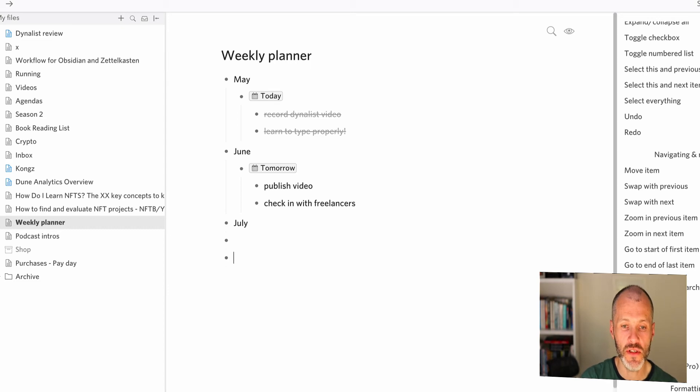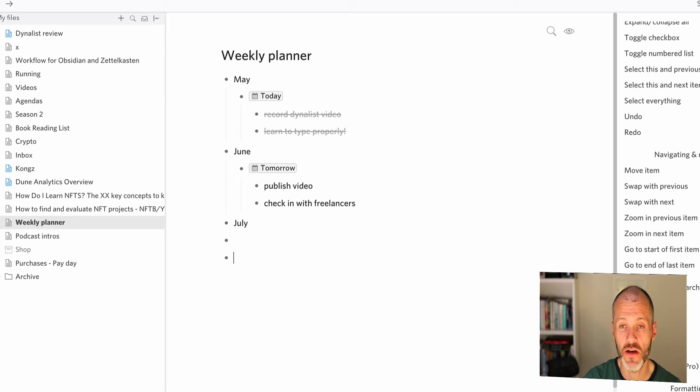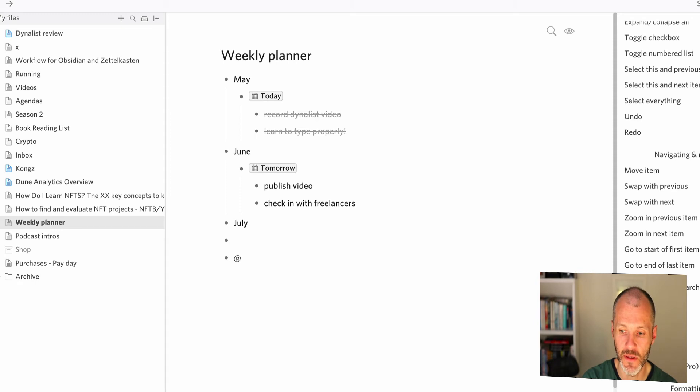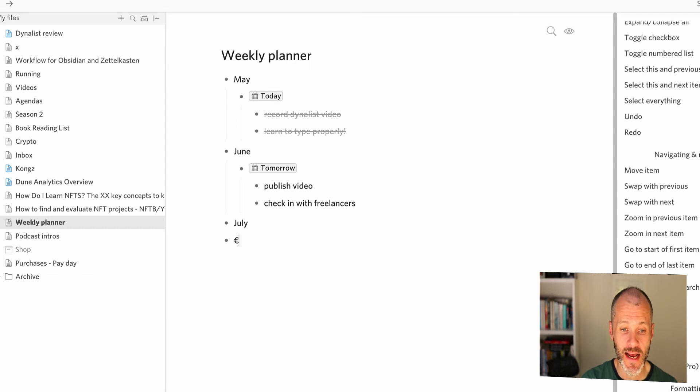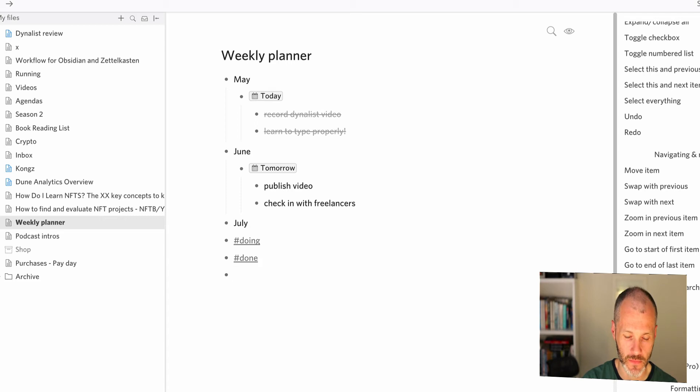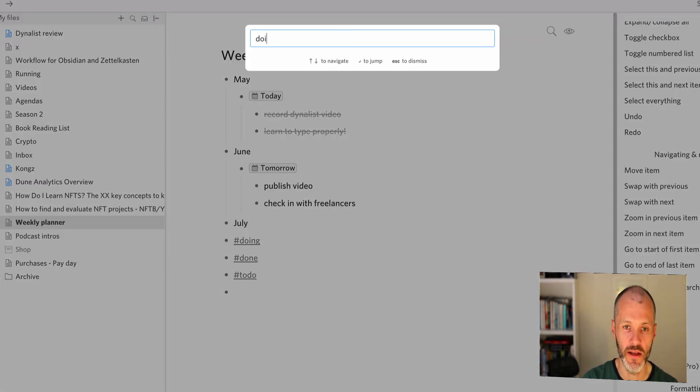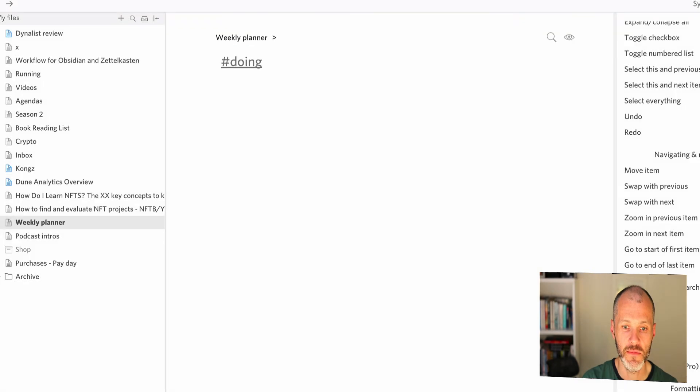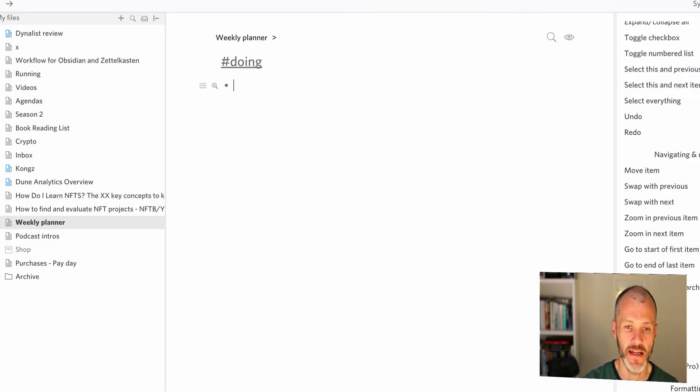Now you can also use Dynalist for collaborating with other team members. I personally don't use this feature. I prefer Trello for collaboration but you can invite people to your Dynalist document and then you can tag them using the at symbol and it'll populate their name if they have access to the particular document in question. You can also add hashtags to your document. I haven't used hashtags as much but you can put in hashtags like doing, done, to do. And then using the quick switcher you can search for items marked doing and then you can go in here and start editing these.